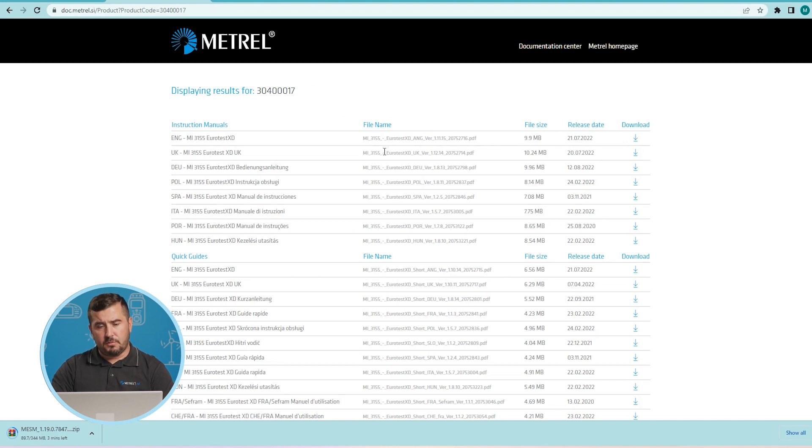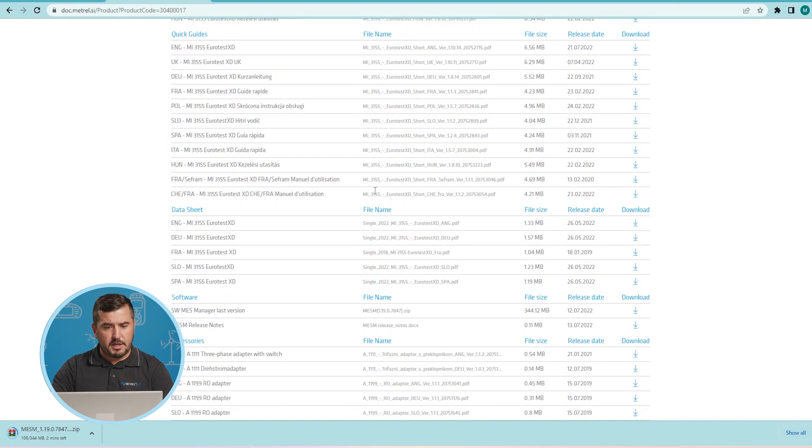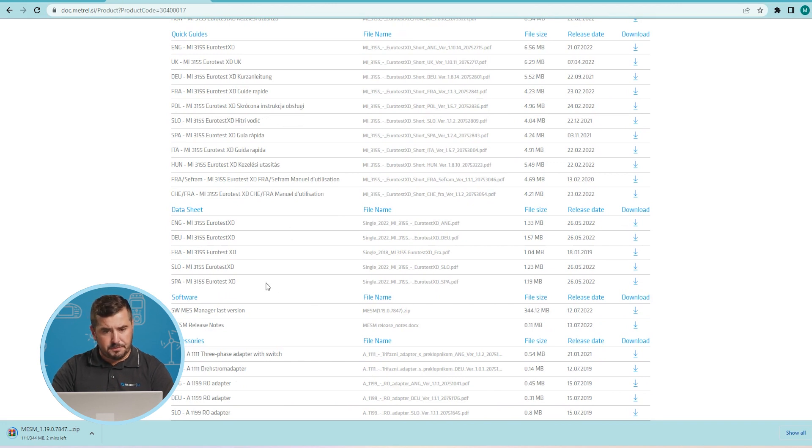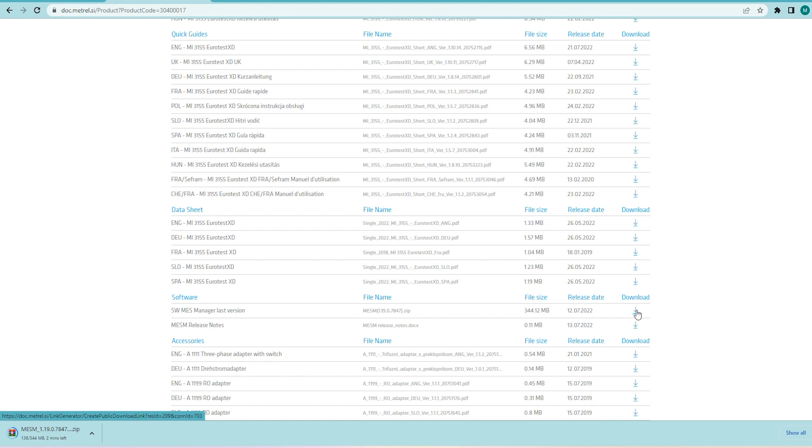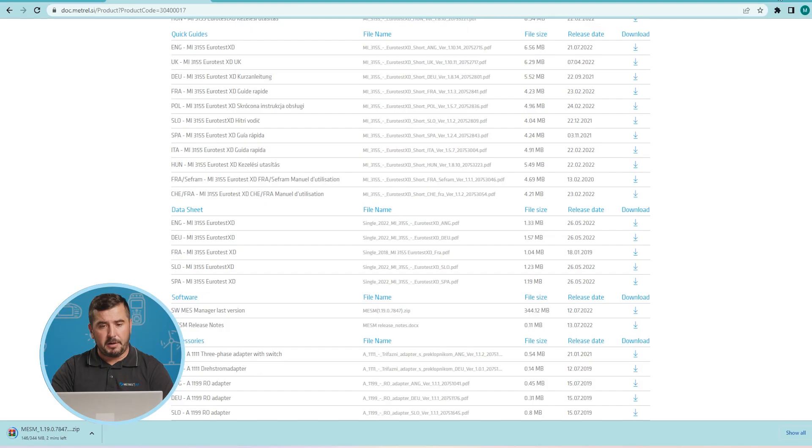This will of course return all product related downloads including instruction manuals, quick guides, data sheets and a part of this documentation center is also our software. So again click on download the latest version of Mesem software. You can also check the release notes. Download and of course after successful download again the best option is to unzip this file.